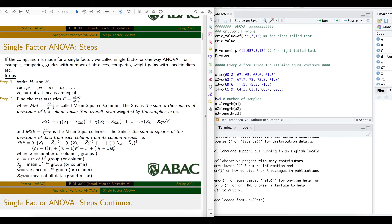Step 2: find the test statistic. The F statistic is MSC divided by MSE — mean square column divided by mean square error. MSC equals SSC divided by K−1, where SSC is the sum of squared deviations of the column means from the overall mean weighted by sample size, and K is the number of groups or columns.